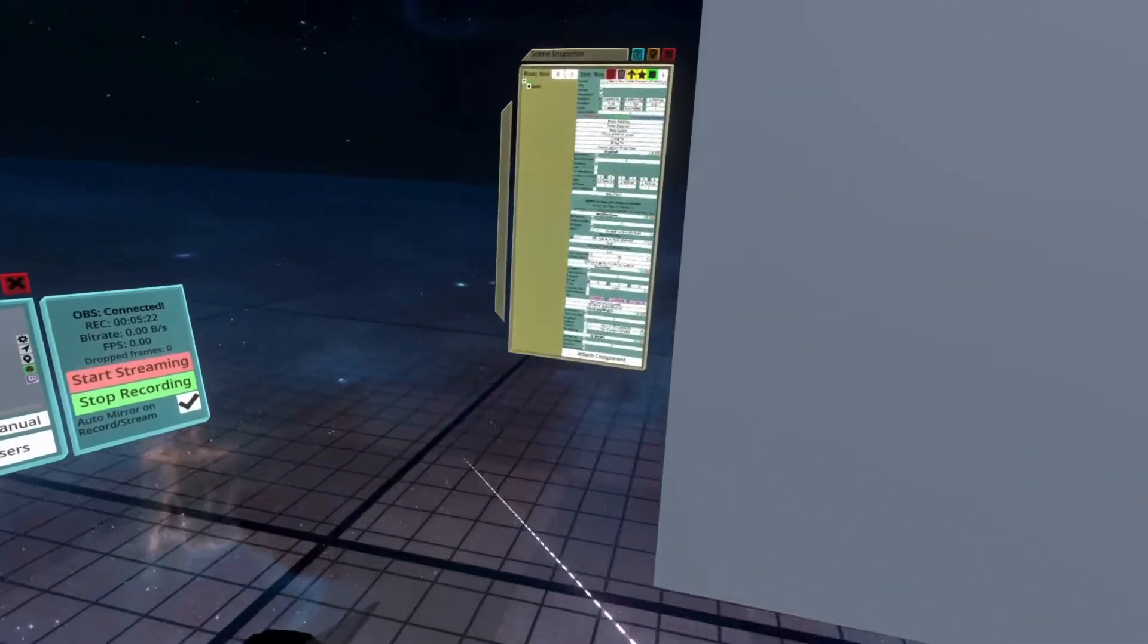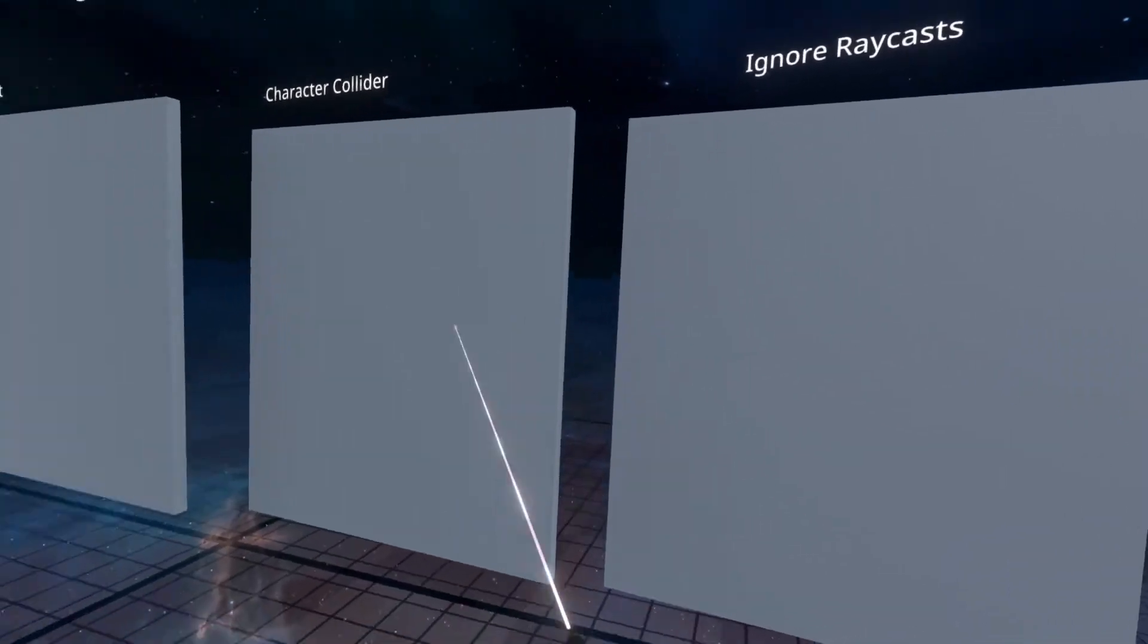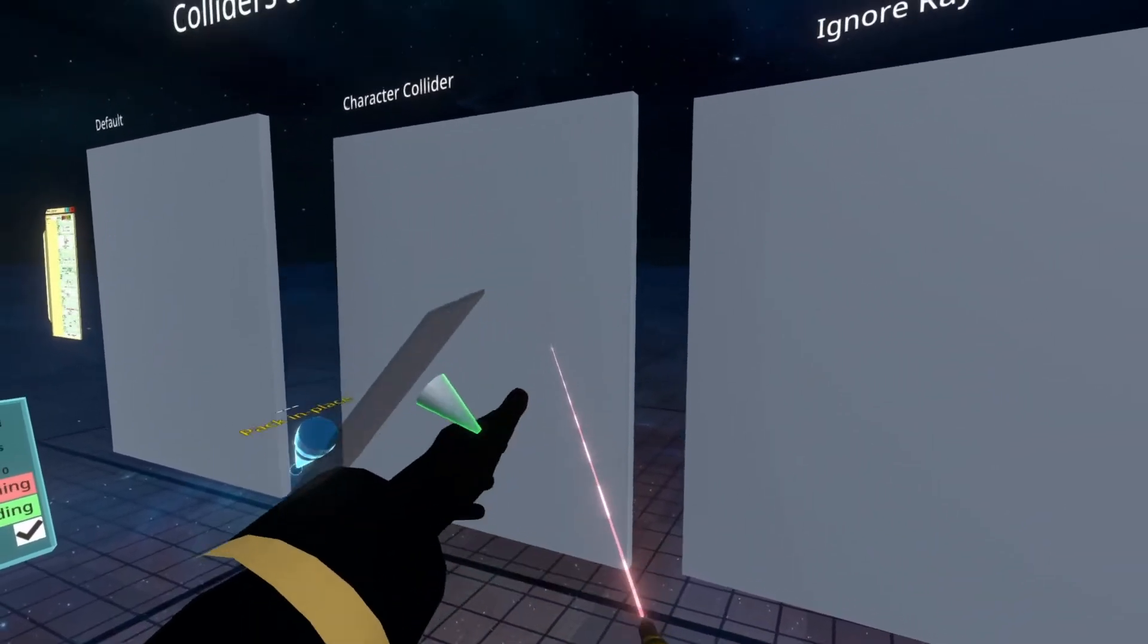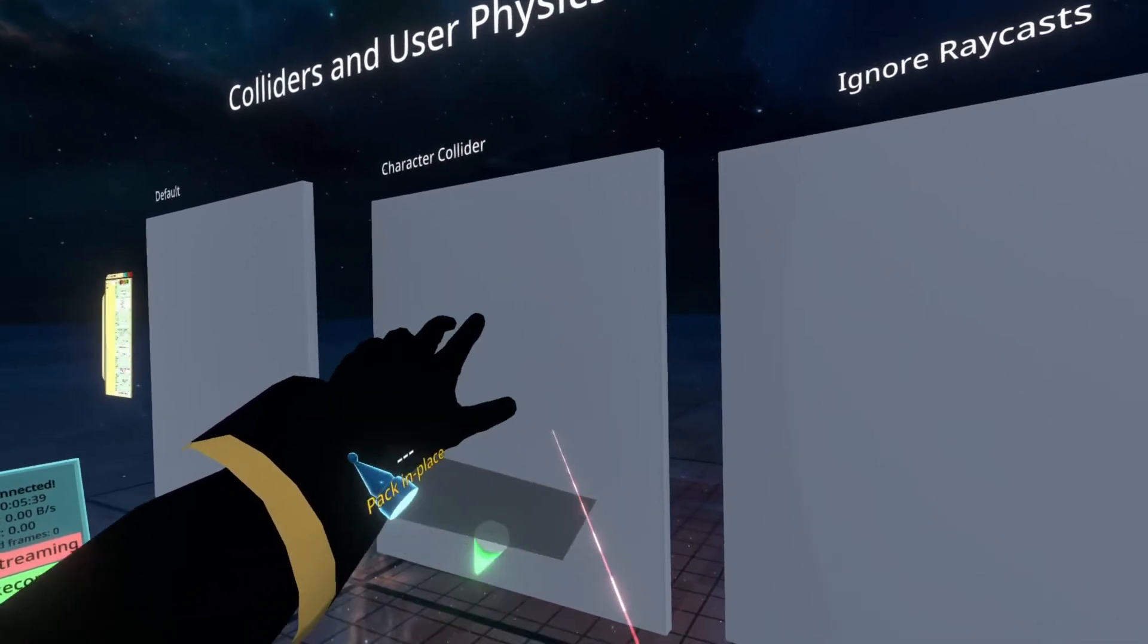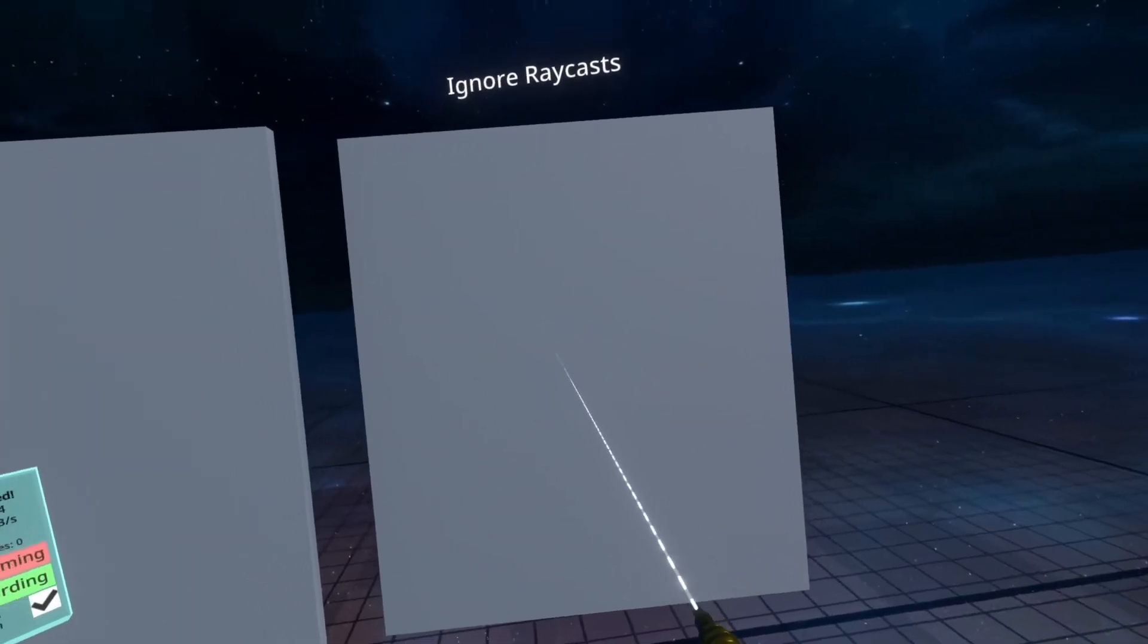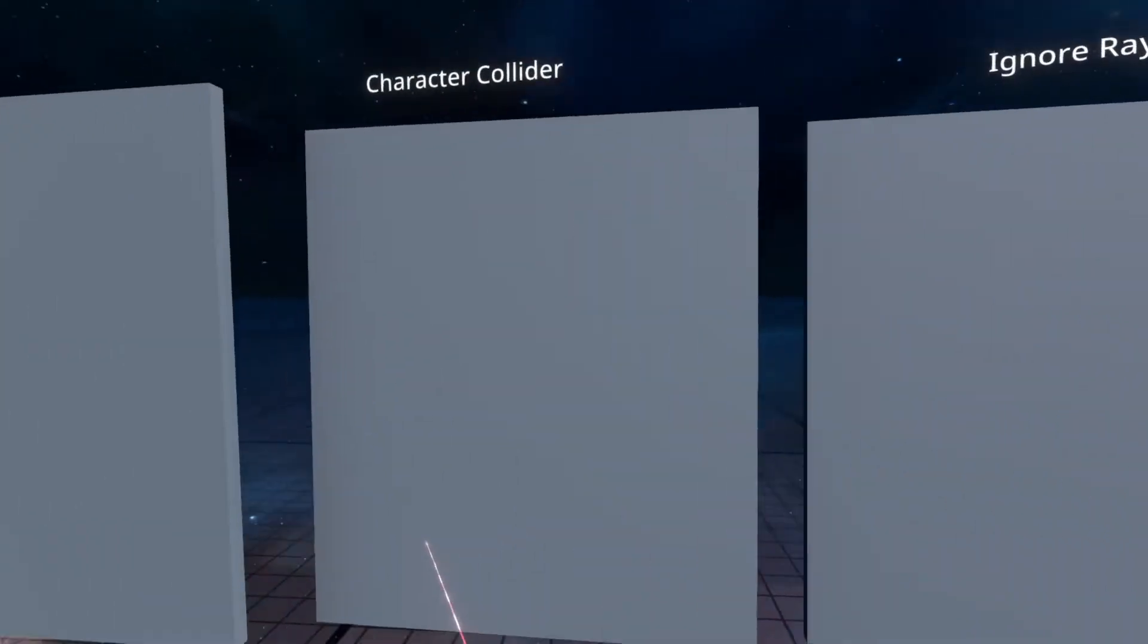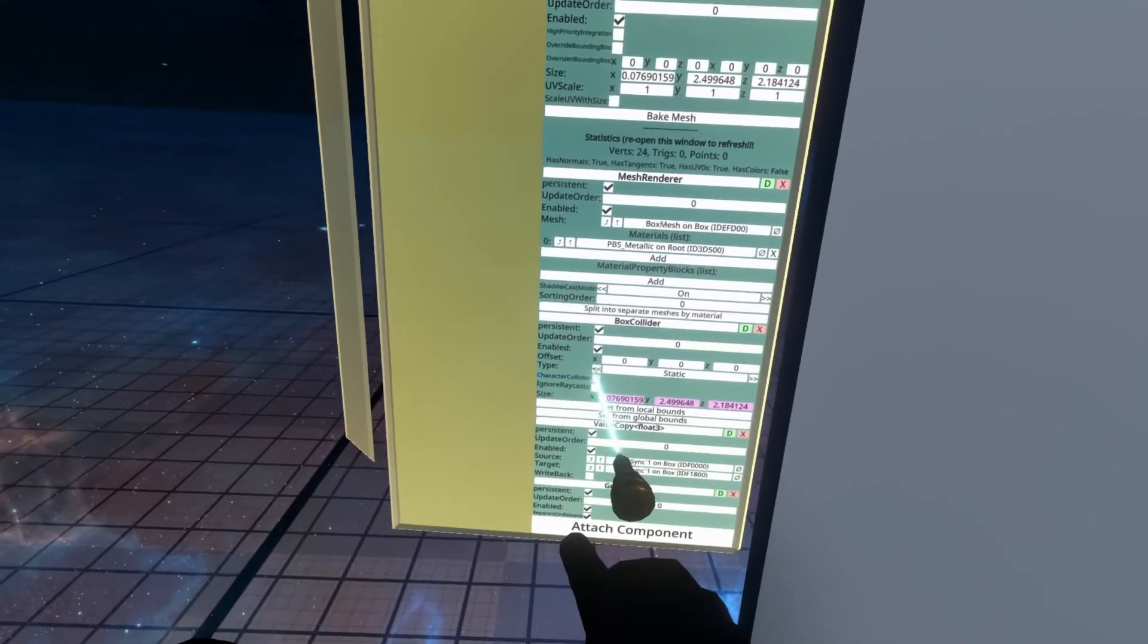The next checkbox here is ignore raycasts. This will prevent raycasts from occurring. Again, a raycast is basically a laser that comes out from a point to try and find something in the world. So when I aim the laser at the box here, there is a laser coming out of the tooltip and it's trying to find something in front of it, and it finds the box because the box does not ignore raycasts, but this one does. So you can see that it's still there, it's still being rendered, but when I aim my laser at it, the laser actually goes through and off into the distance, and that's because ignore raycasts is enabled.